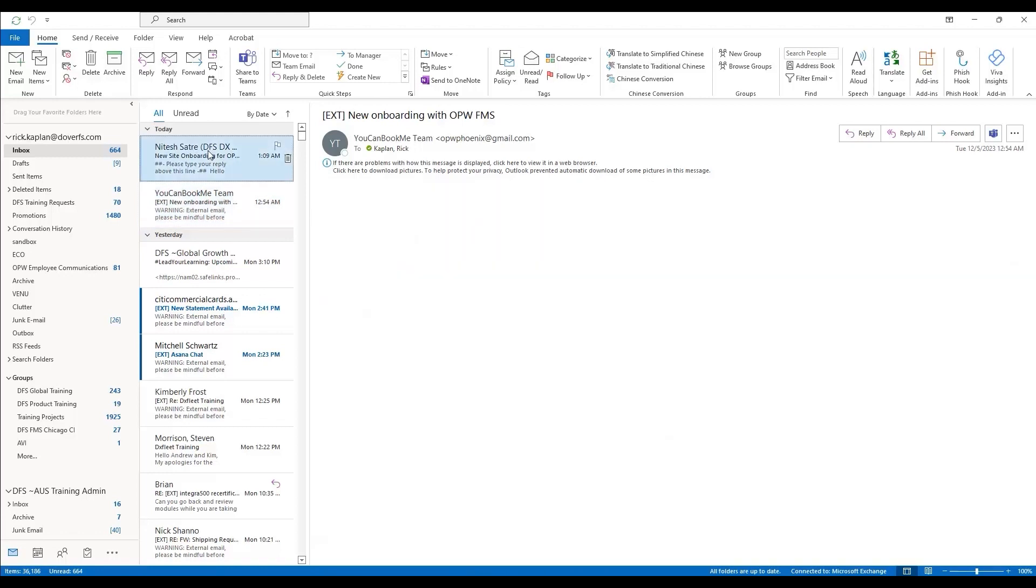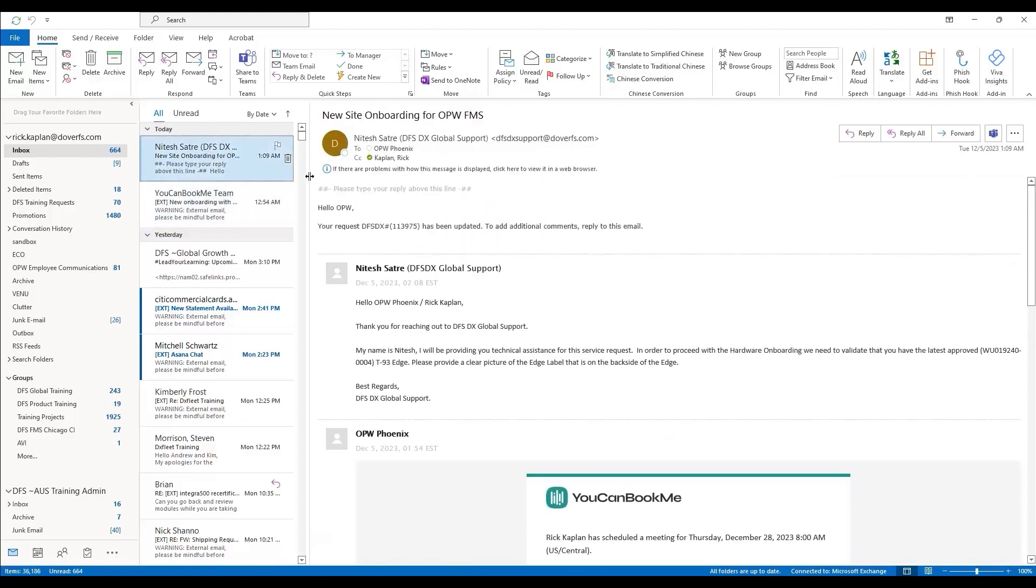A third verification email will let you know that a ticket has been created, and a DFS DX Global support team member will ask you to take a photo of the label that's on the back of your edge box.